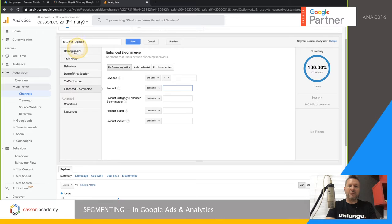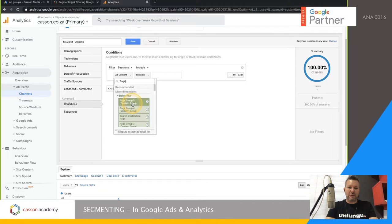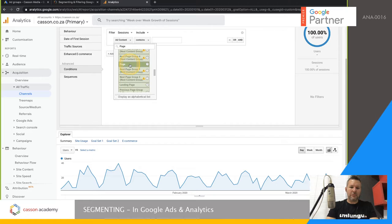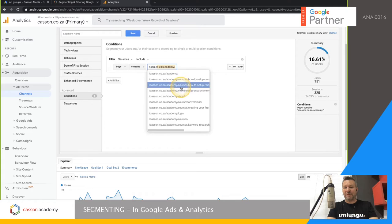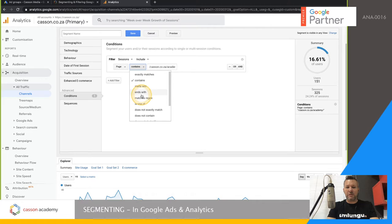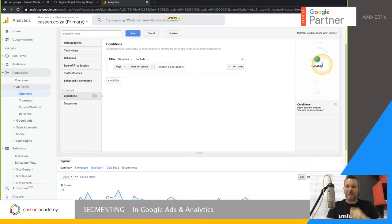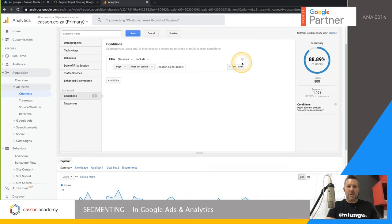You can build an organic-only segment using the Source/Medium option, setting Campaign Medium to 'organic' — 56% of users come through organic methods. If you have enhanced e-commerce, you can segment by revenue — for instance, anyone who spent more than a specific amount — and then remarket to them. This works well in display and sometimes video, though not in search ads. The Conditions option is one I use most — for example, if someone visits a page that contains 'academy,' 16% of visitors go there. You can also use 'does not contain' to exclude specific pages.